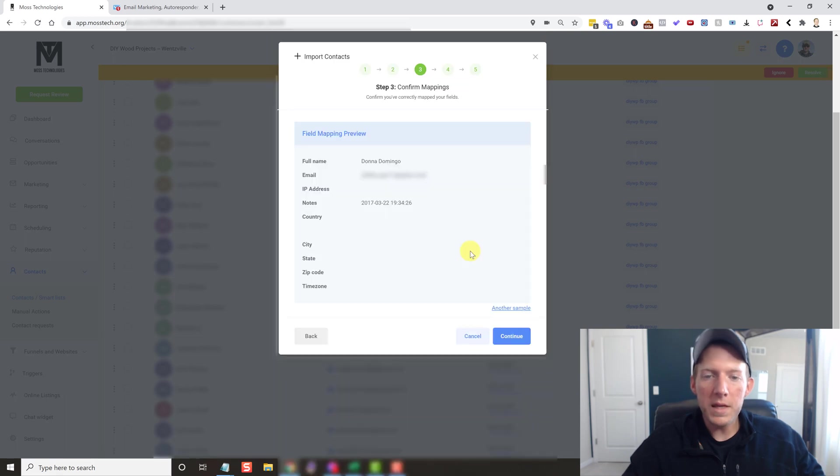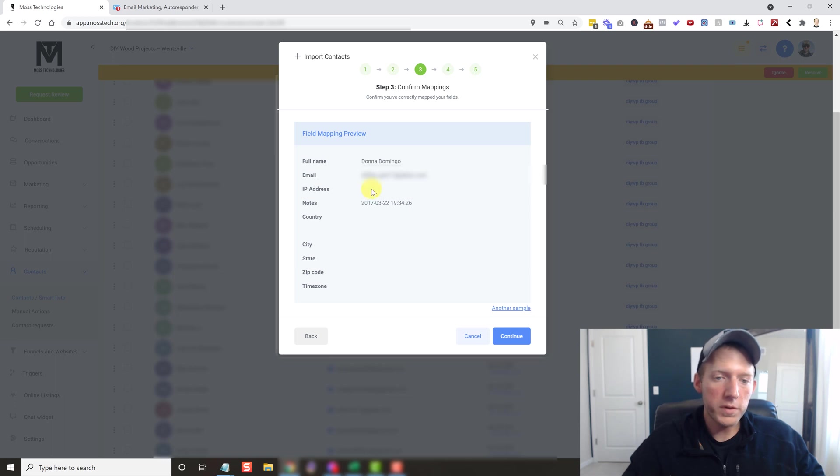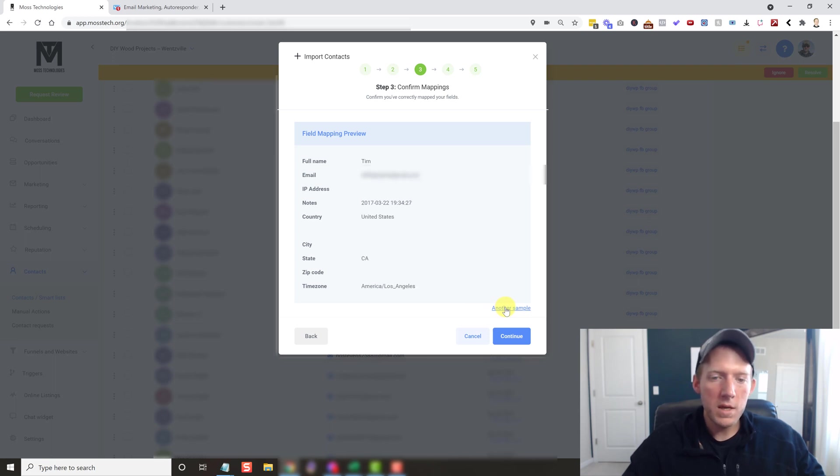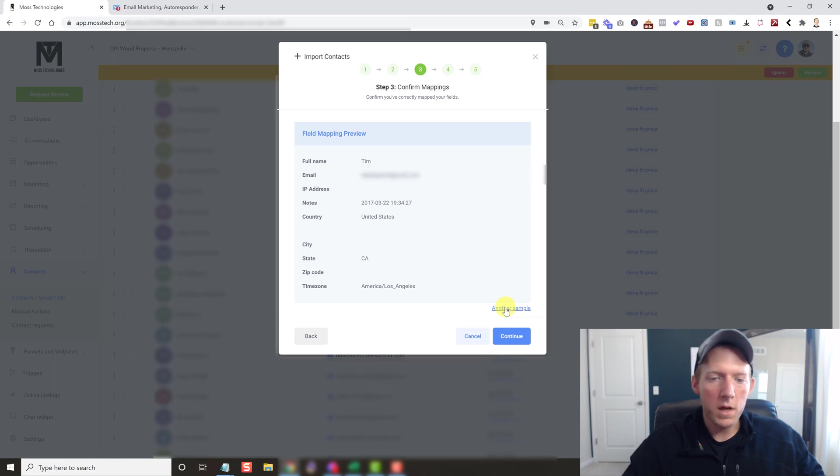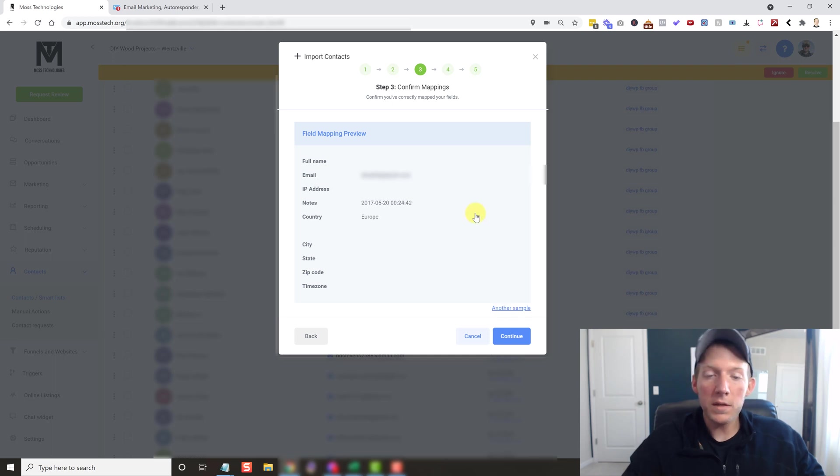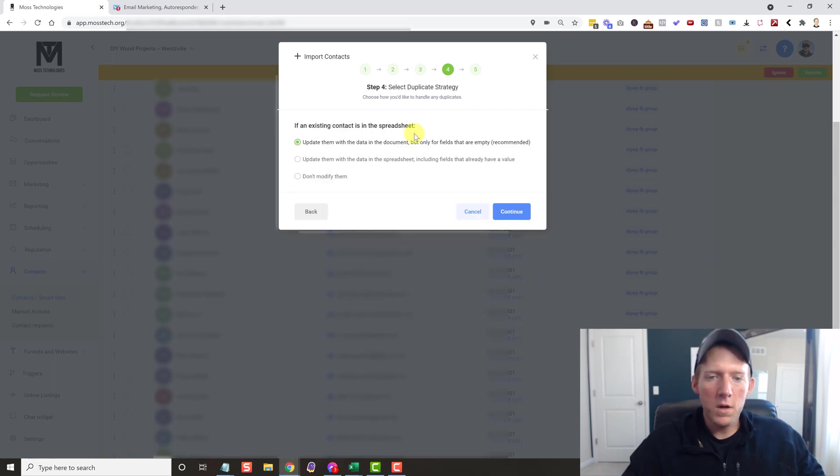All right, and then it shows you a preview of how things are going to be moved over, which is pretty cool. So you make sure that you're doing it correctly. Now, some of these have more data than others. So if we hit another sample, you can see that this is all being moved over correctly in which fields that it's being moved to. So everything looks good to me. So we're going to confirm these mappings and hit Continue.